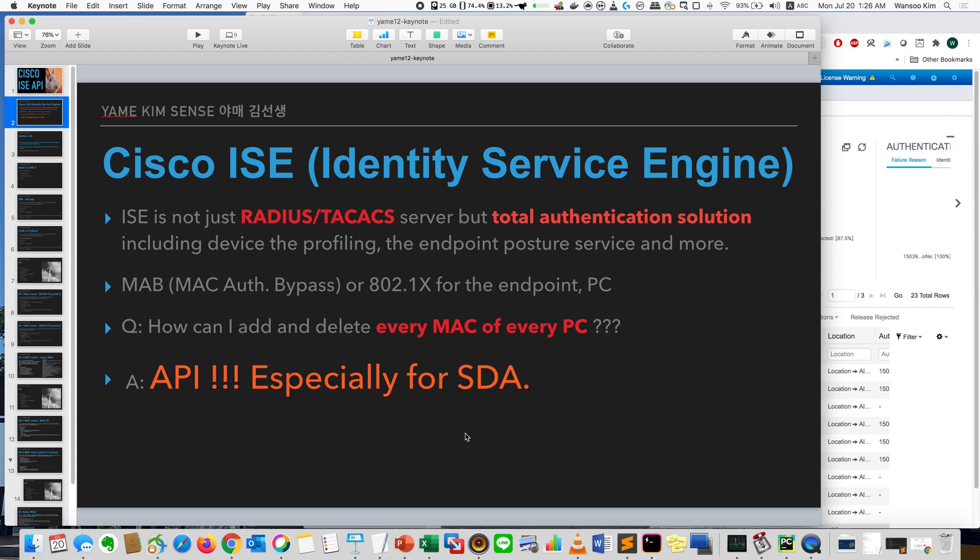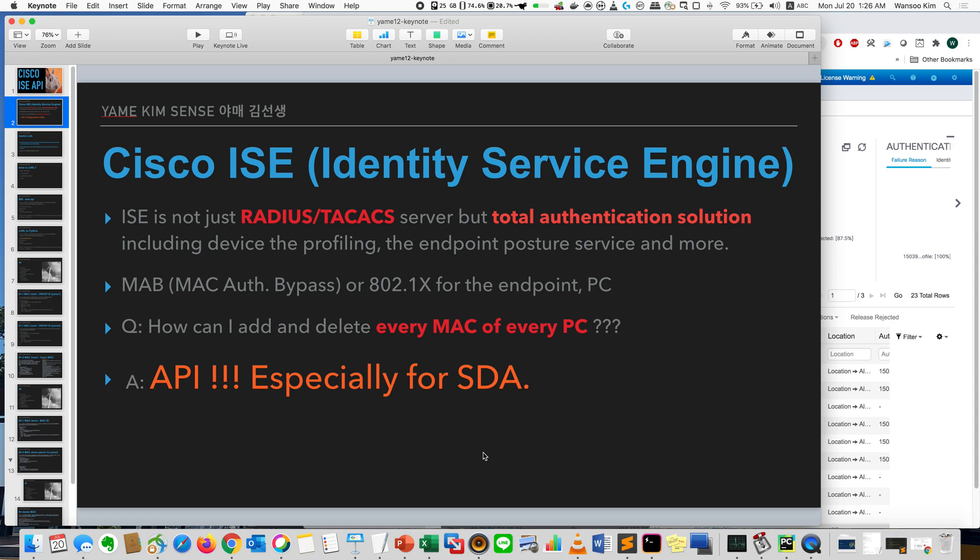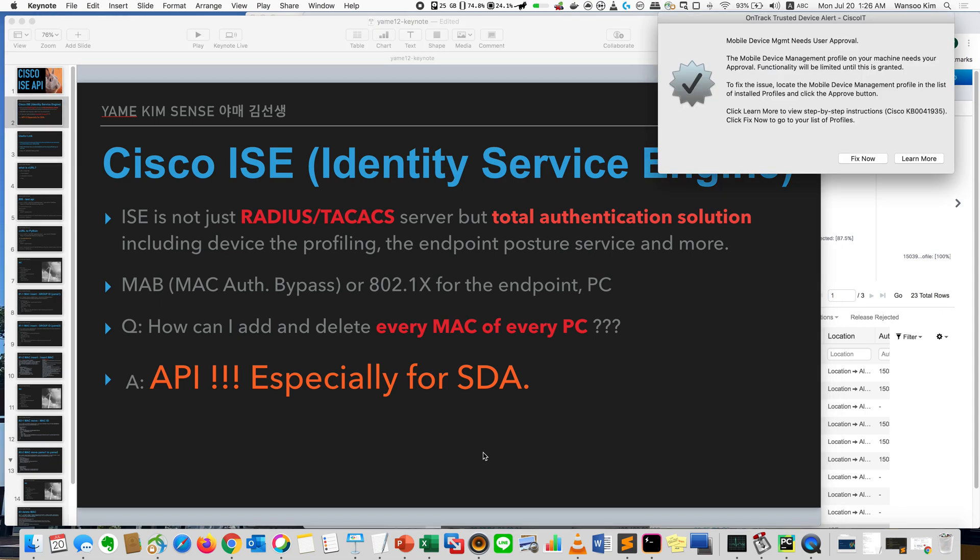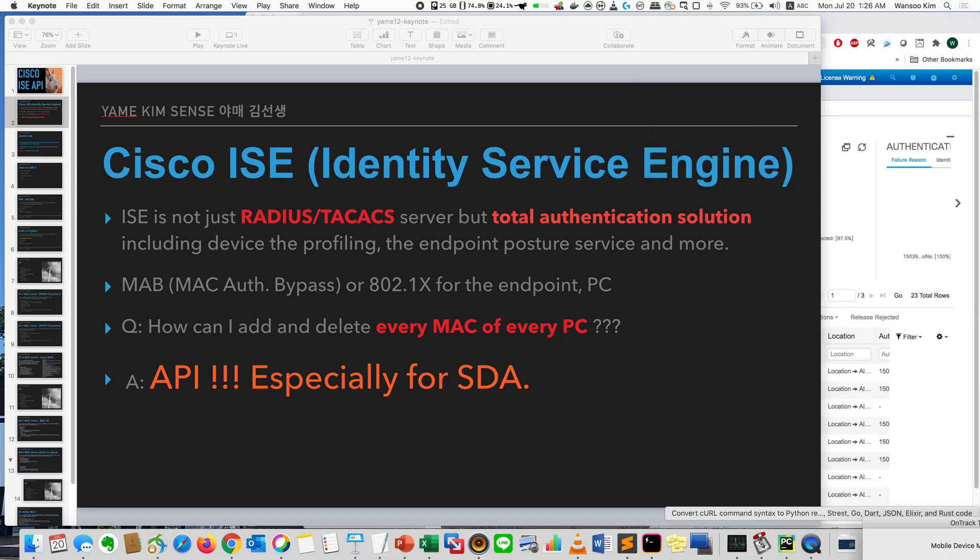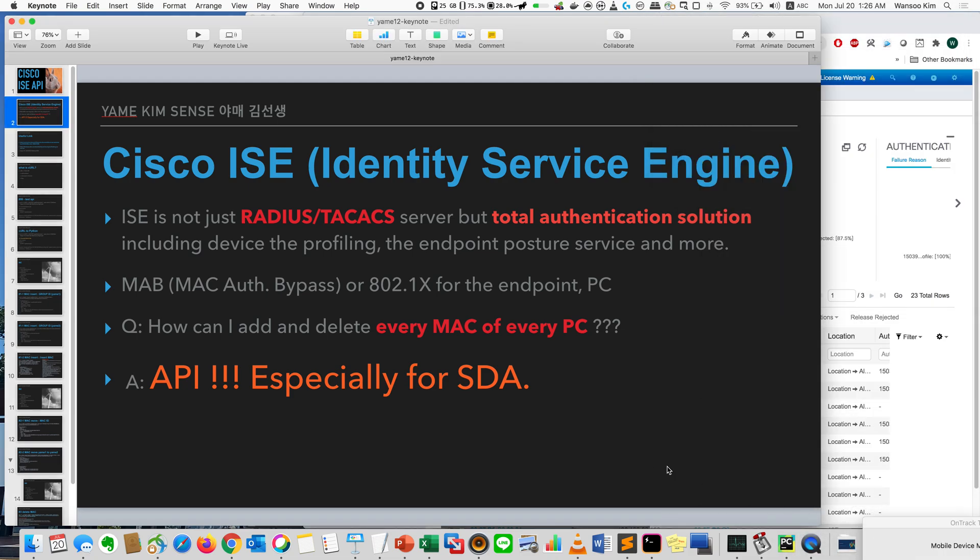Especially these days in Korea, we need more function from ISE because ISE is essential, the must exist device for SDA. In Korea, every company uses some device called NAC. NAC is Network Authentication, Network Access Control.